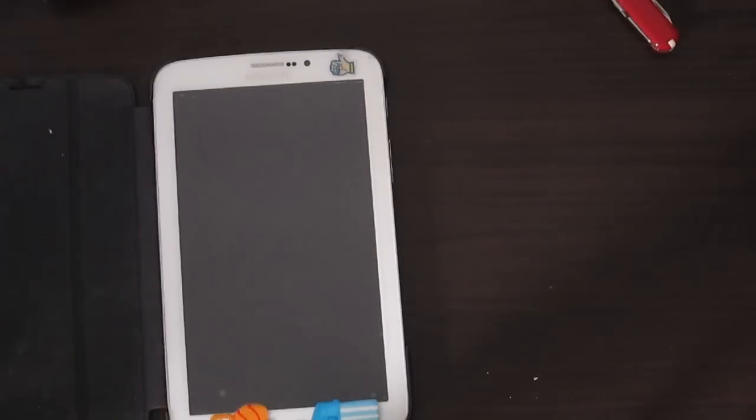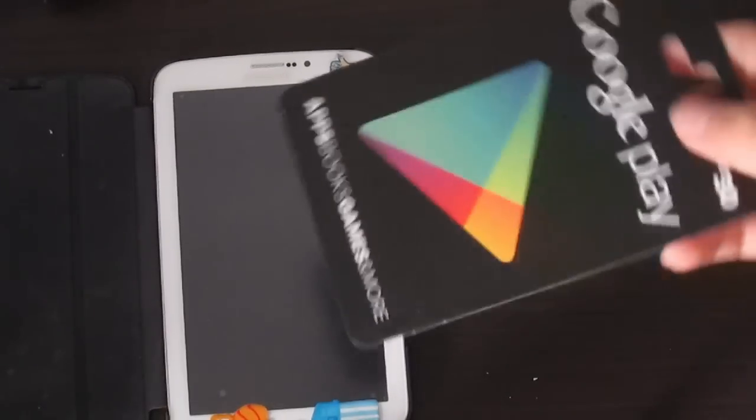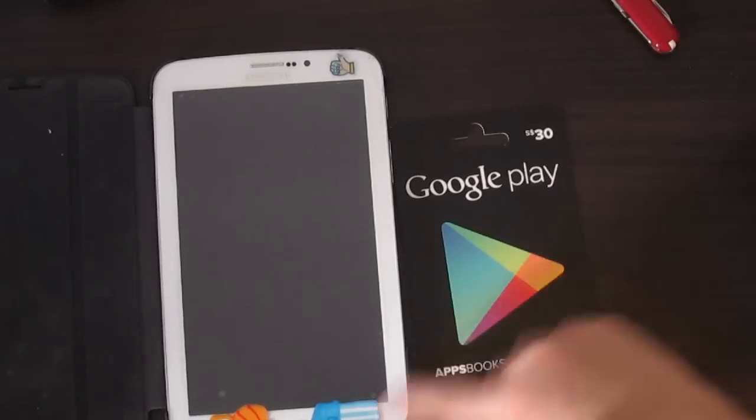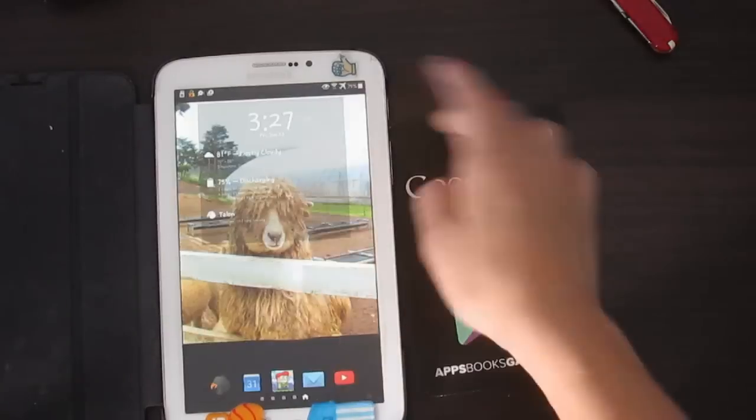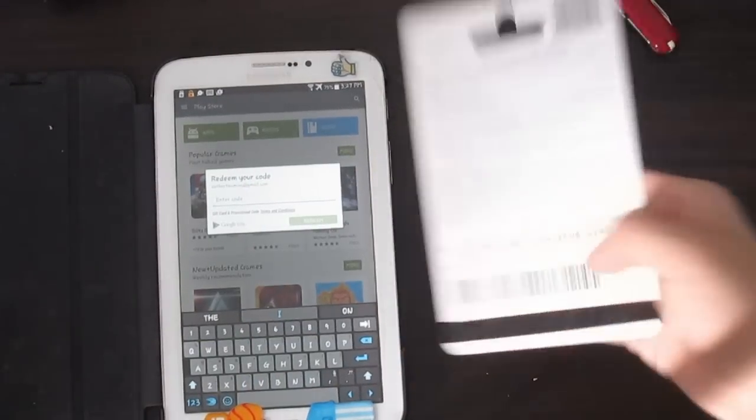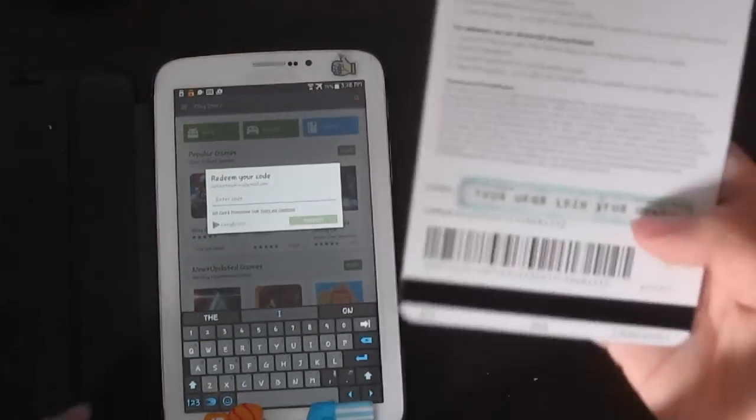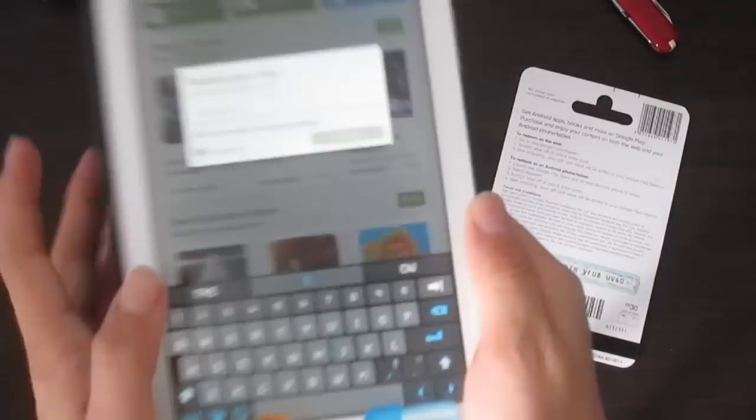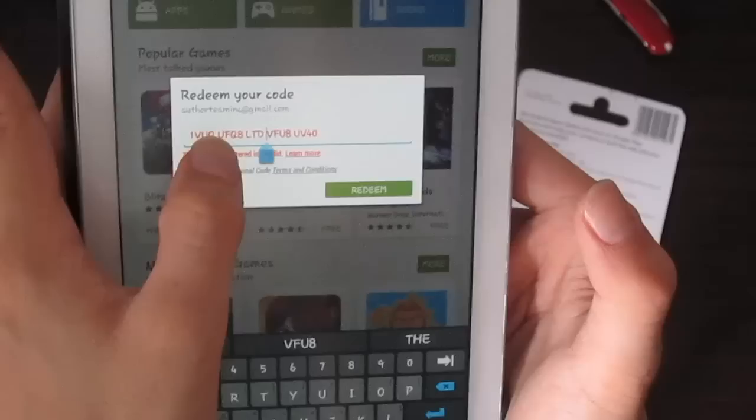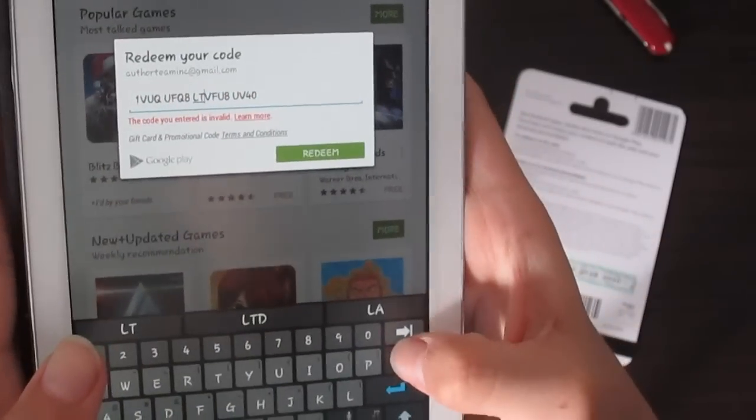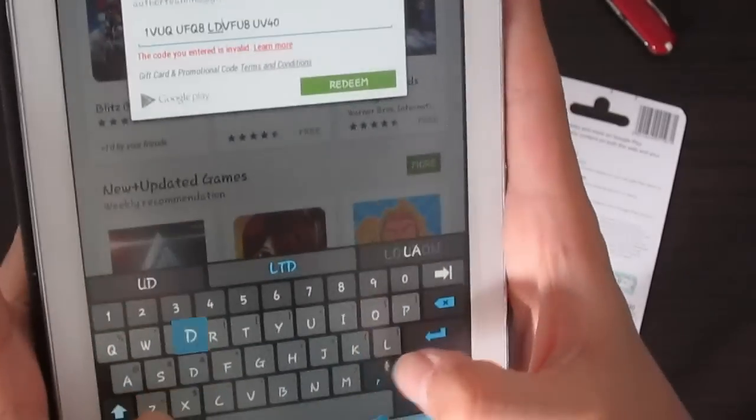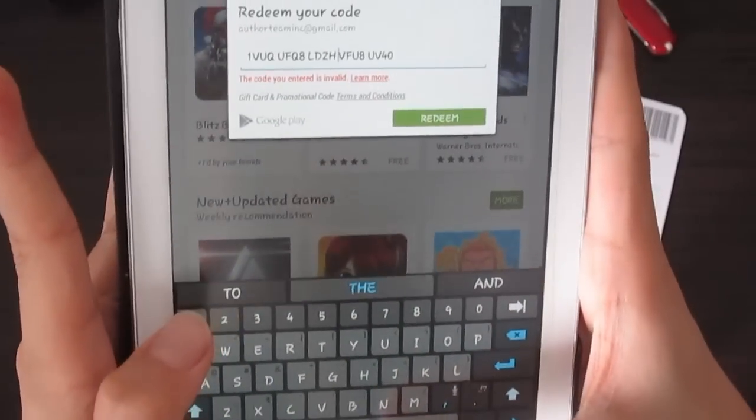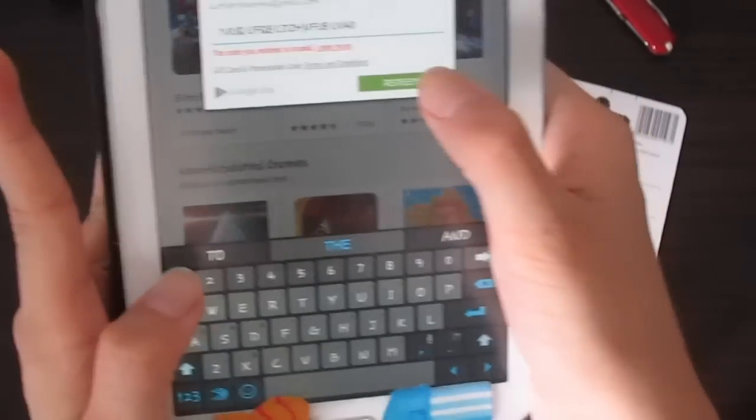After you've done that, let me just show you. We're here, enter the code. Let me enter the code and redeem.